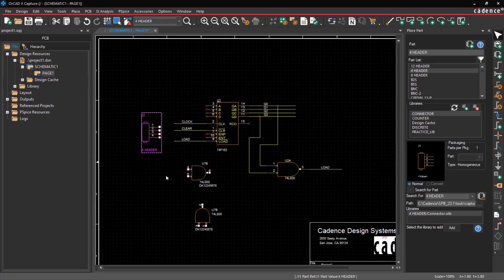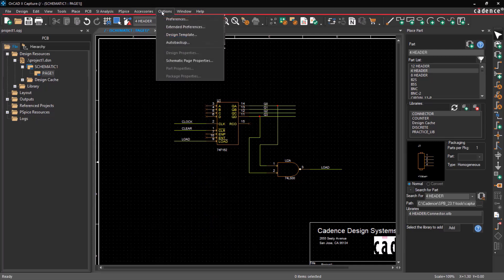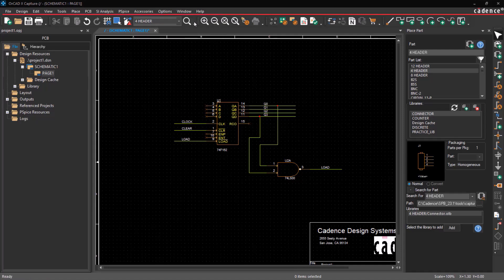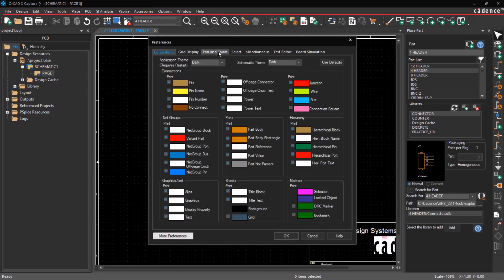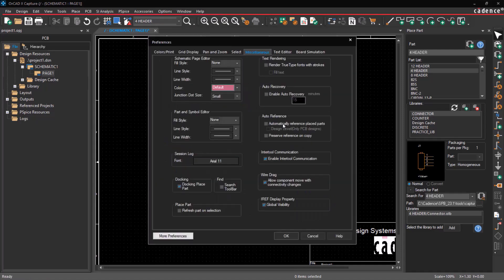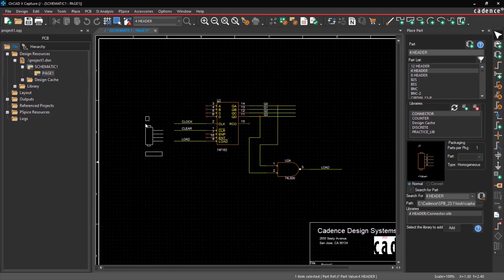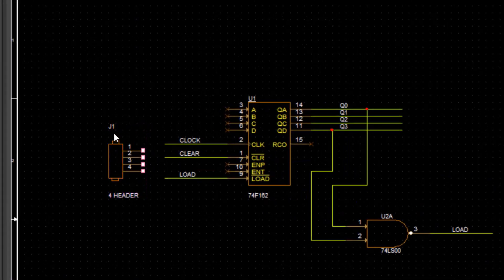Alternatively, you can choose to assign it automatically while placing the part by navigating to the option, clicking Preference, and selecting the Miscellaneous tab. Tick the Automatically Reference Placed Parts option and click OK. Upon selecting and placing the part, the part reference will be updated automatically.